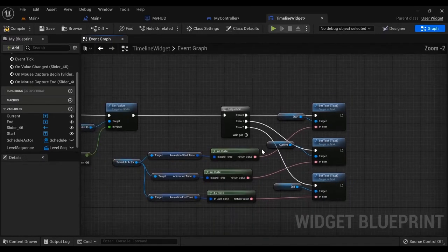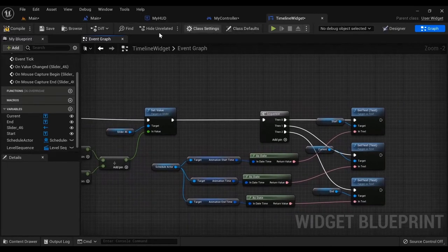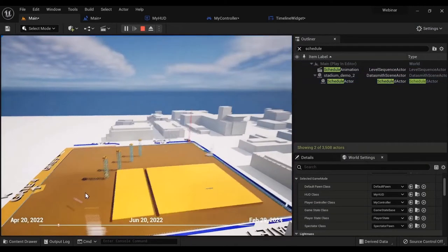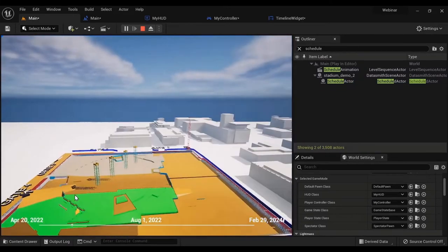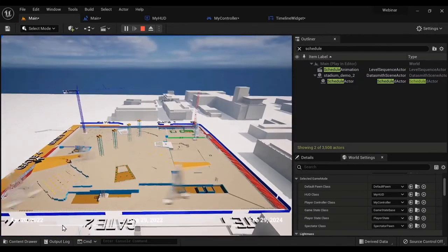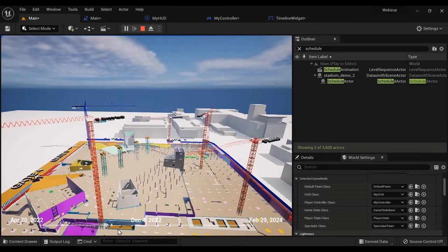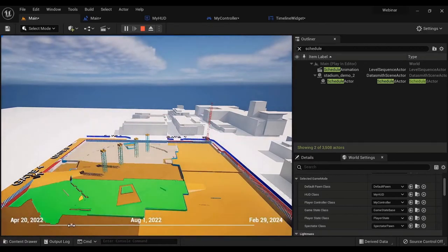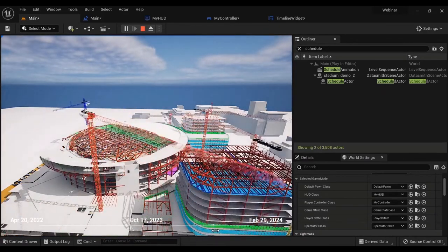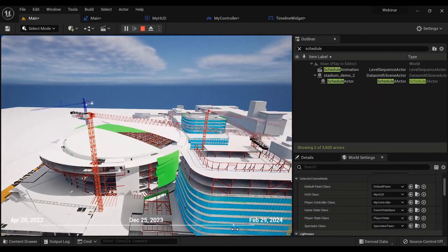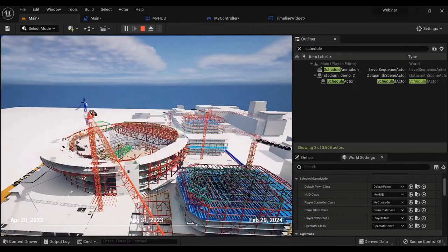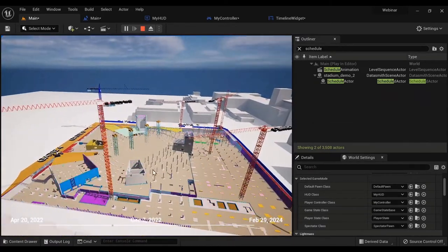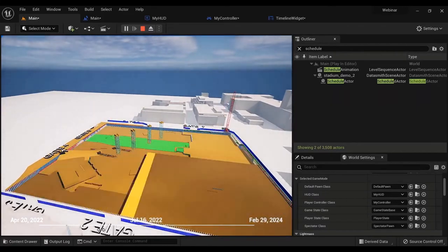And now when I hit play, you can see that April 20th, 2022 is the start and the end is February 29th, 2024. The current date is updating and the slider is updating. We can click on it and move it ourselves, see the current time updating, everything moving — cutting plane animations coming in, cranes going away, things moving. So that is a full link-up with the Blueprint API and control over our schedule.